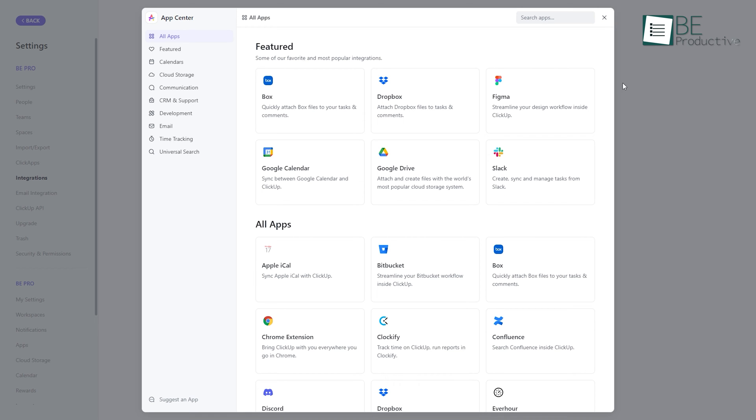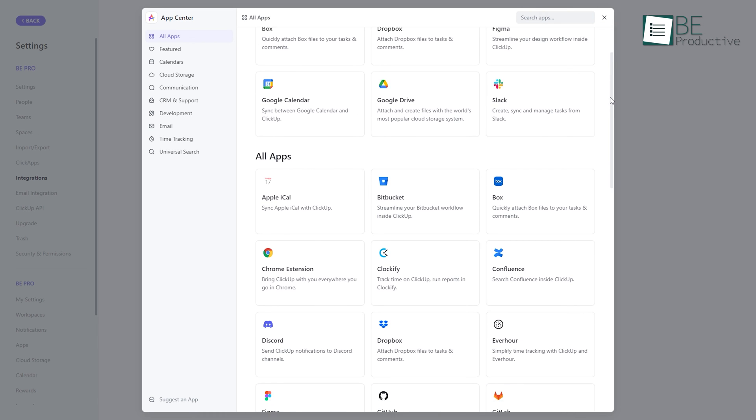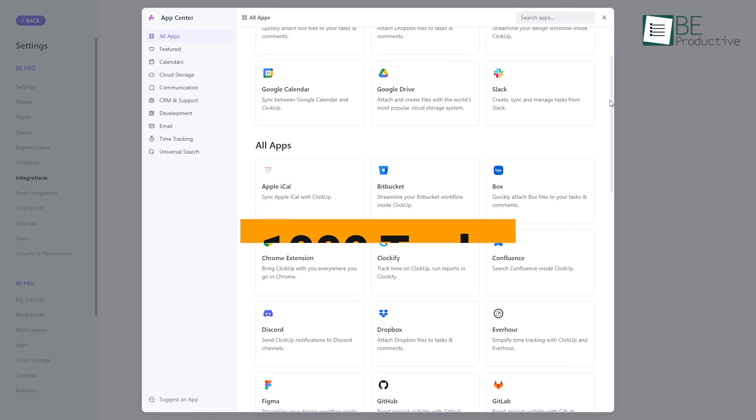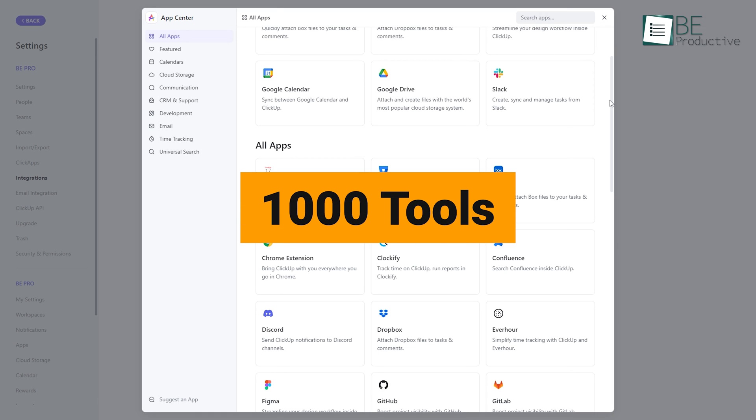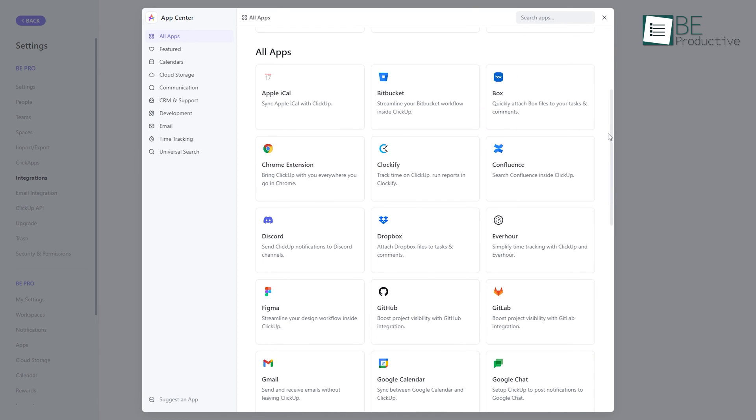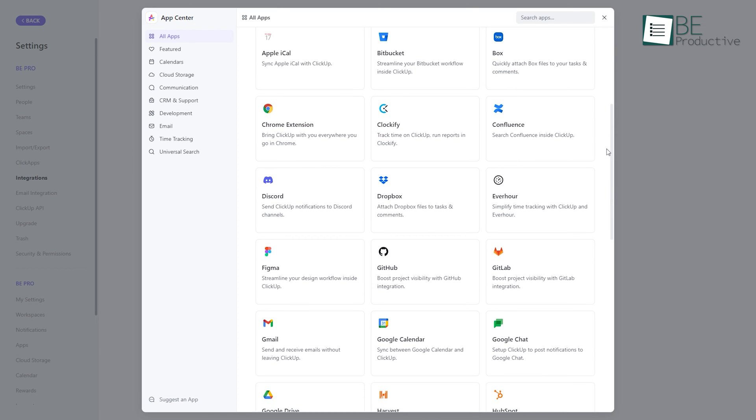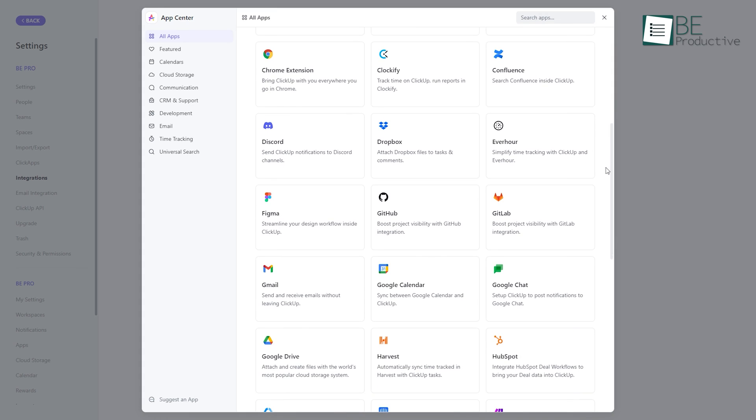In terms of integrations, ClickUp offers a wide range of integrations with over 1,000 tools like Google Drive, Slack, and Trello, ensuring smooth collaboration and data sharing across applications.